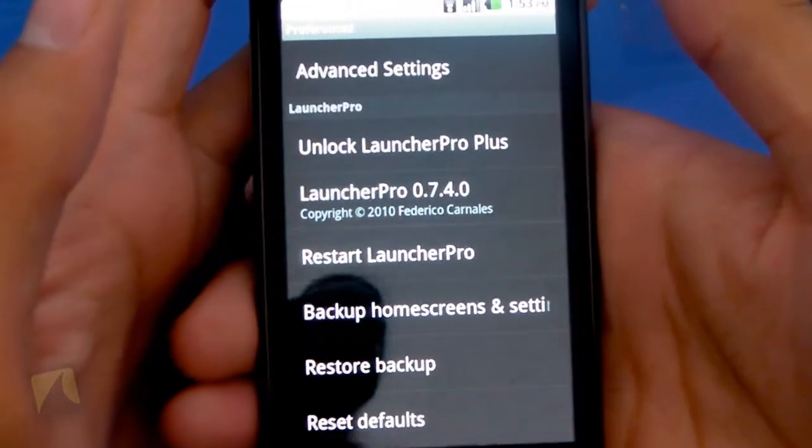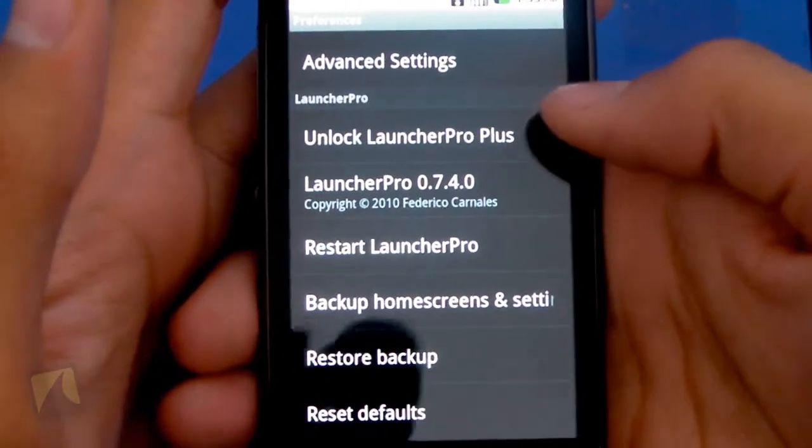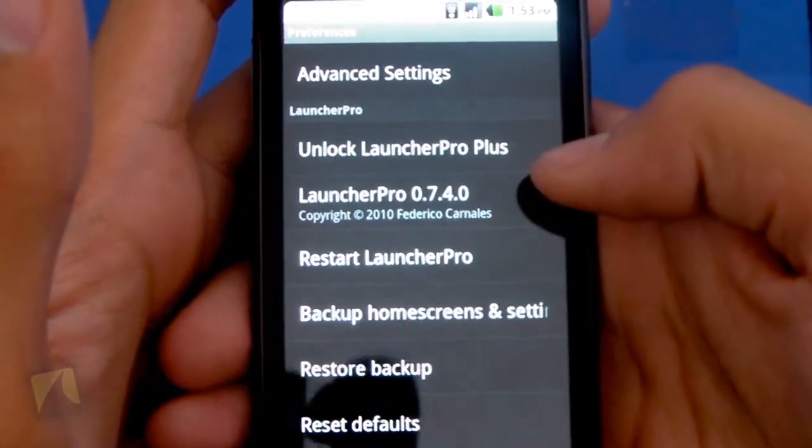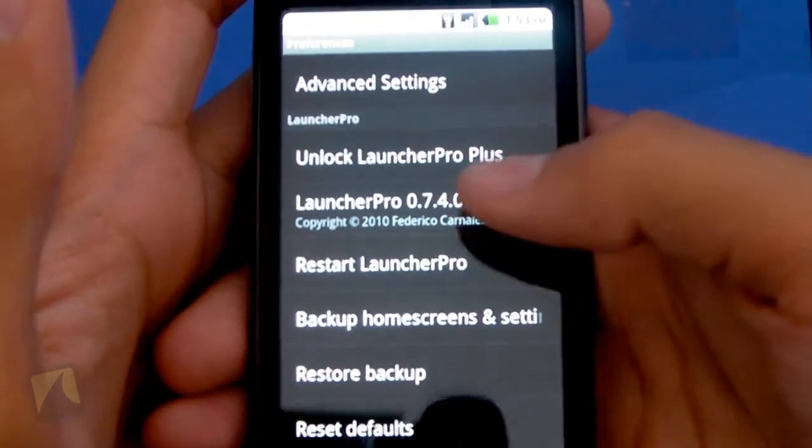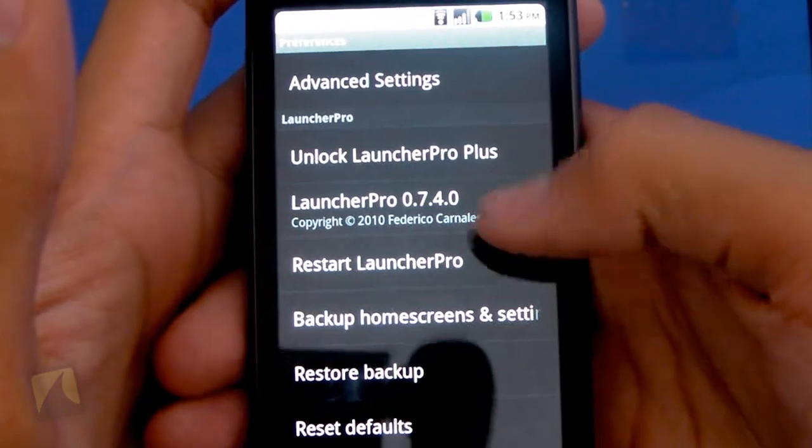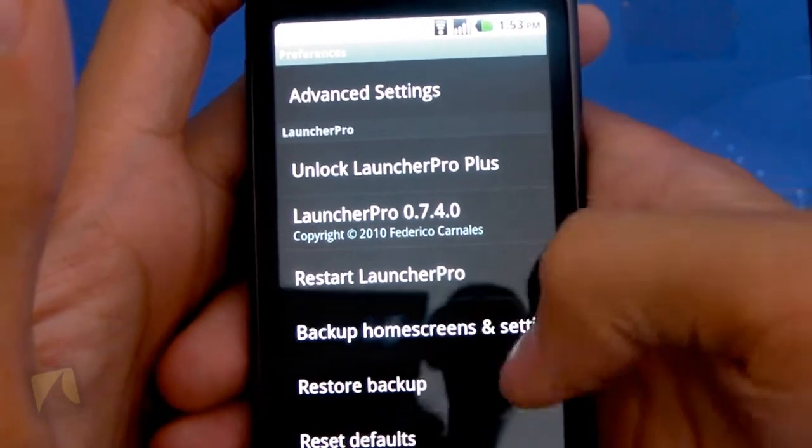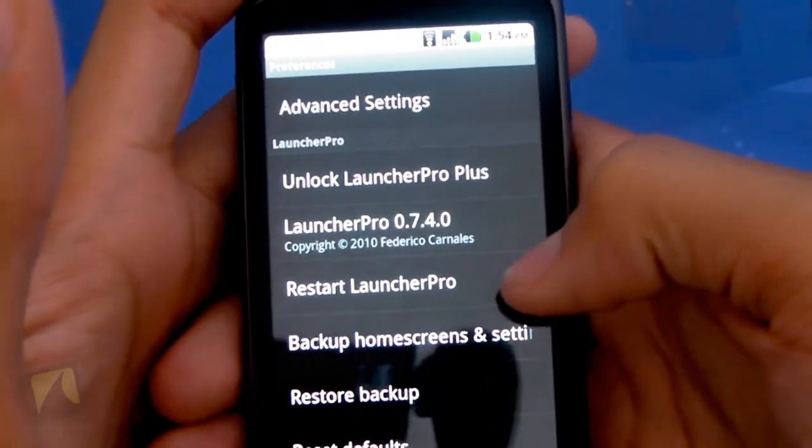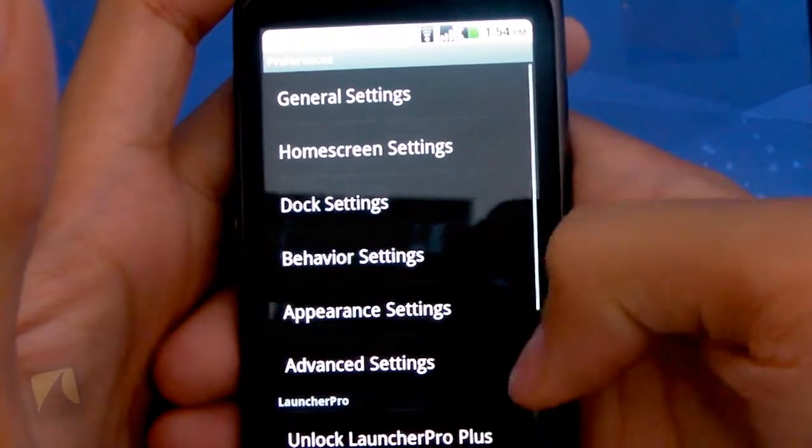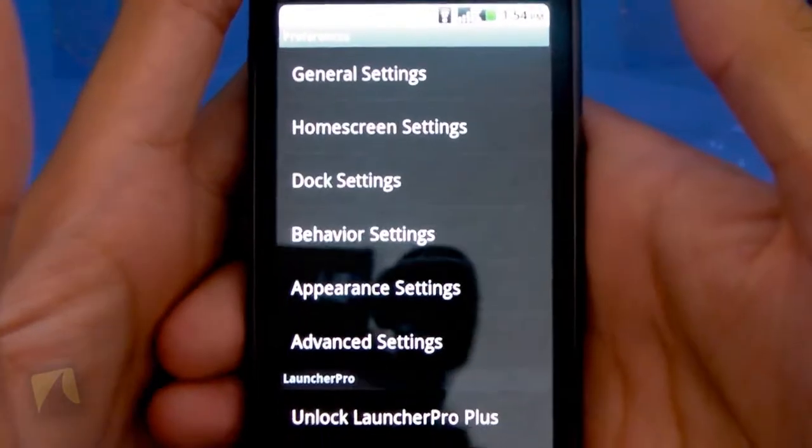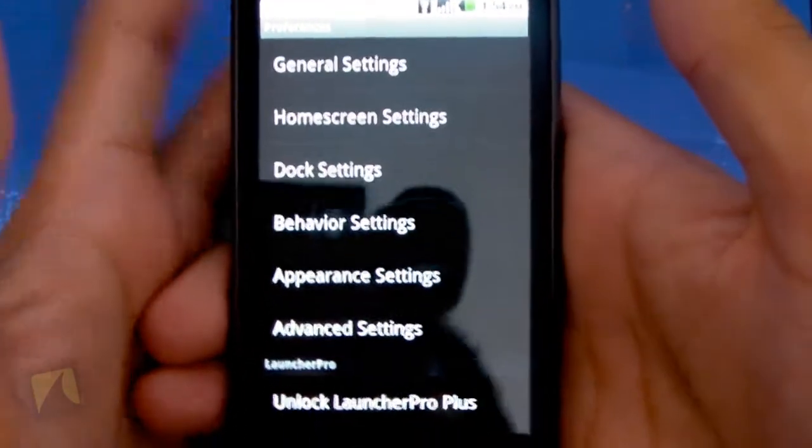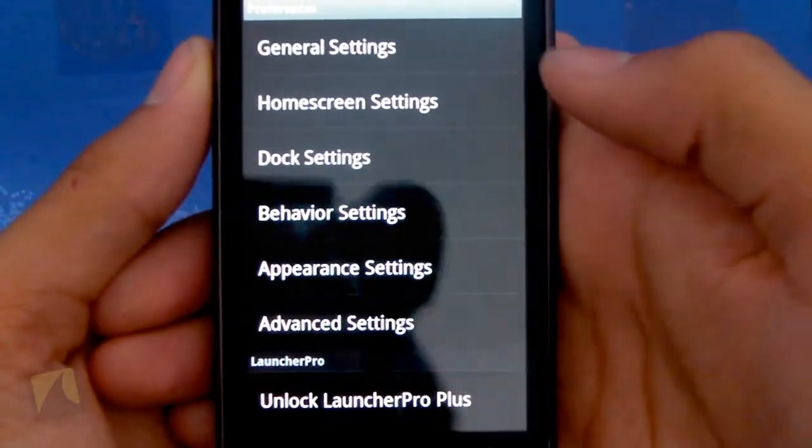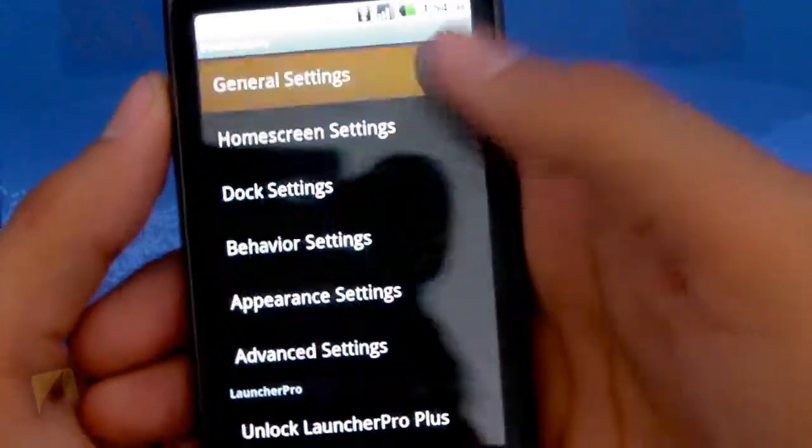And when you scroll down, you can unlock the pro version of this. There's the version you're currently using. You can restart the launcher, backup home screen and settings, or restore backup settings. And then you can even reset all the defaults if you customize things that you don't like. So let's take a look at this insanely extensive settings.